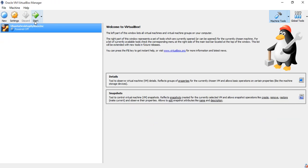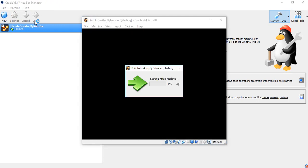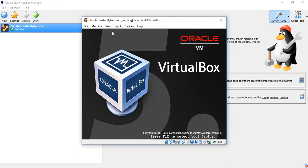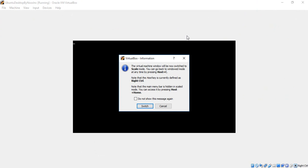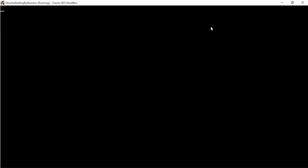The last step is to click Start and let the VM run. You can press Right Ctrl + C to enter scale mode so the screen fits better.